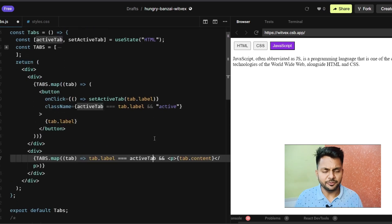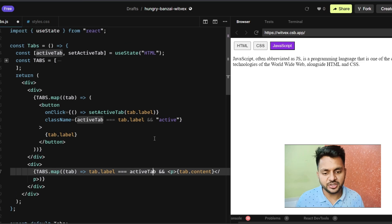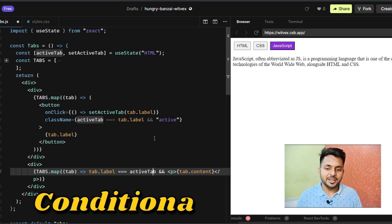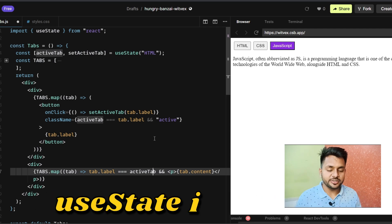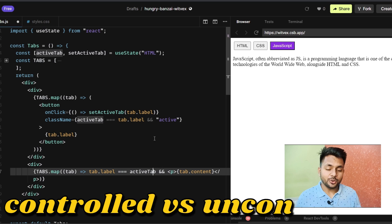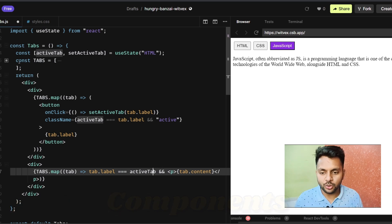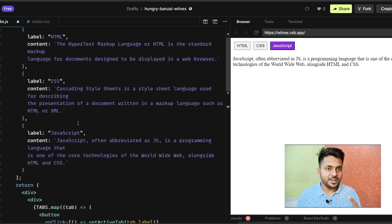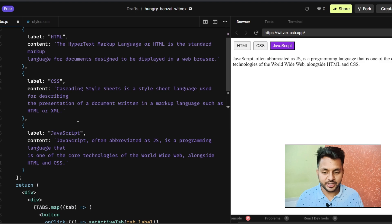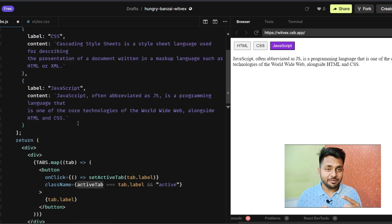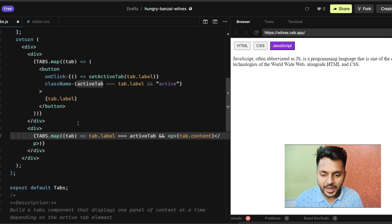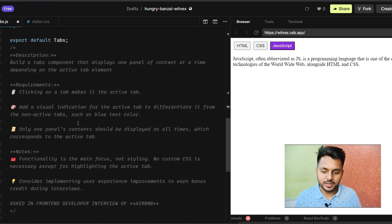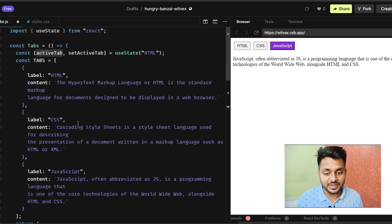There are possible follow-up questions in your interview while solving this: What is conditional rendering? What is useState? When to use useState? What are controlled components? Let me know in the comments if you know the answers, and also try to solve this question in vanilla JavaScript and let me know if you're up for that challenge.